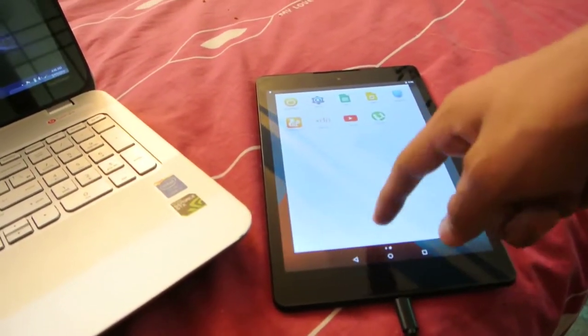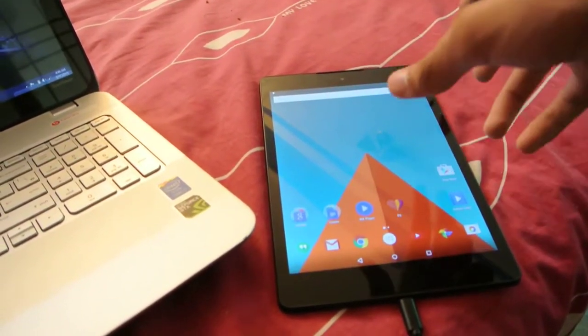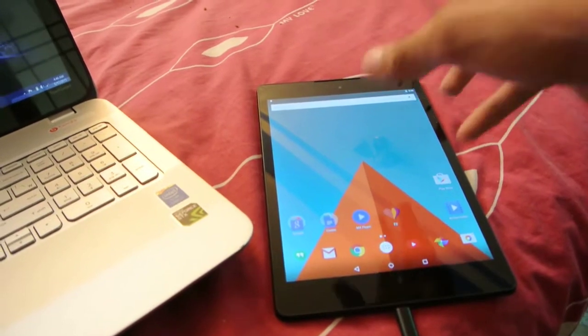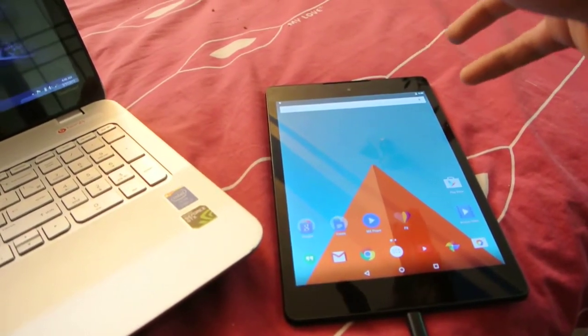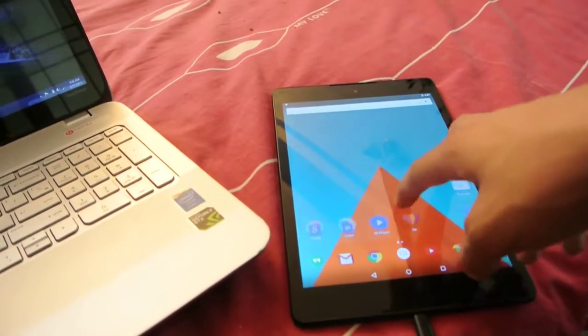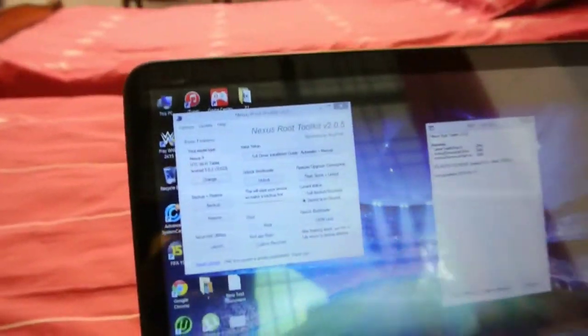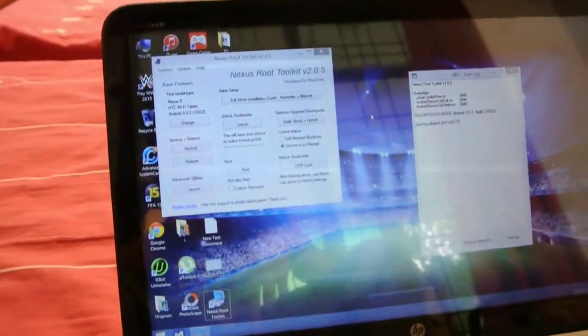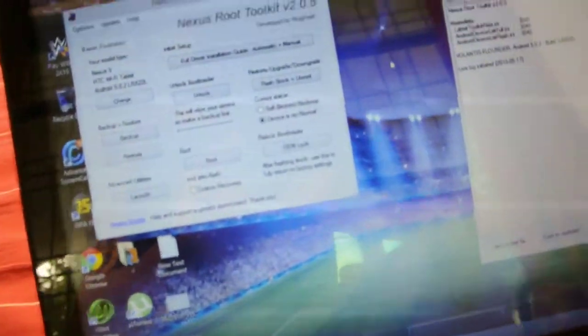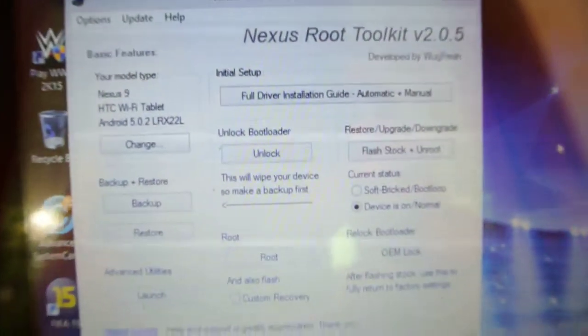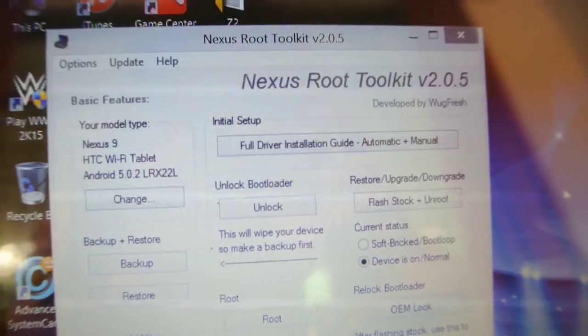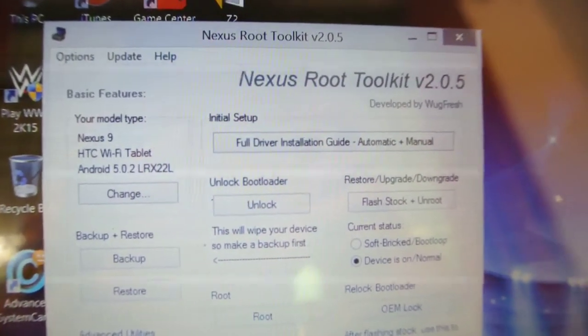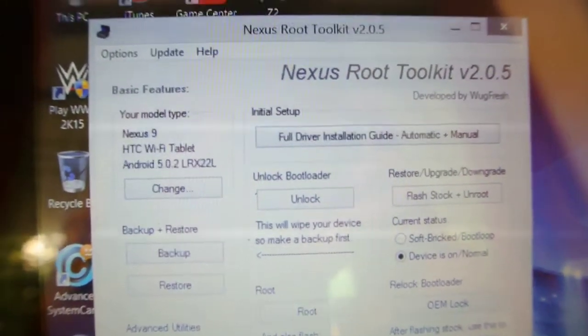But for you guys who are using custom ROM or anything like that, you need to look at this tutorial. First of all, you need to download the software from the link down below in the description, which is called the Nexus Root Toolkit.